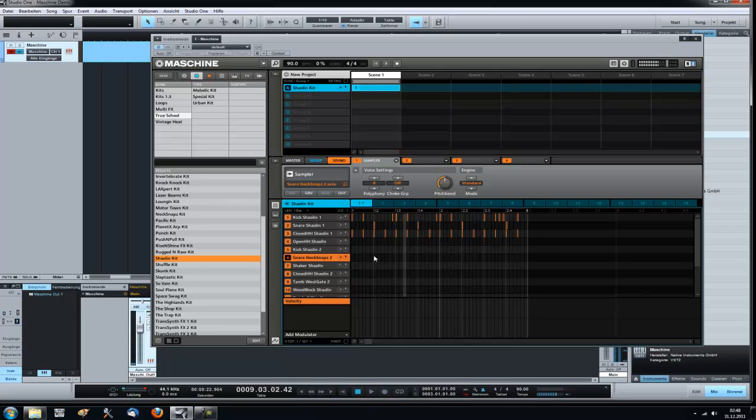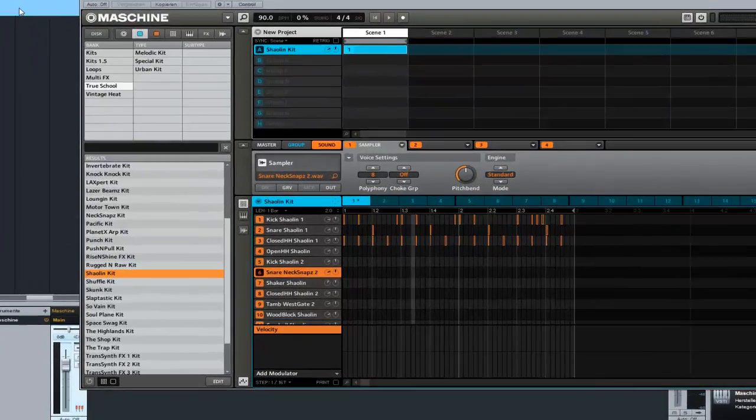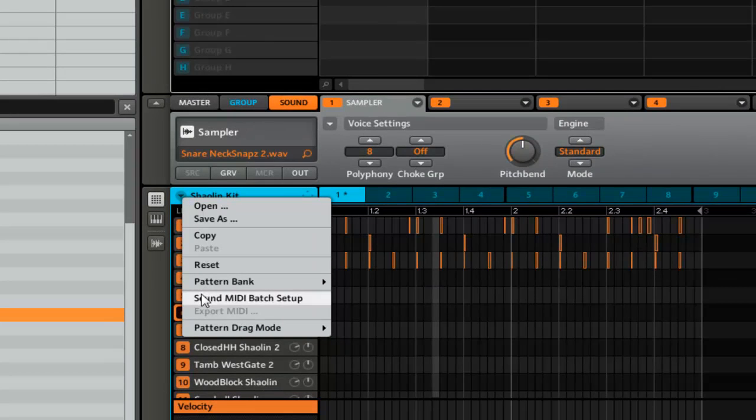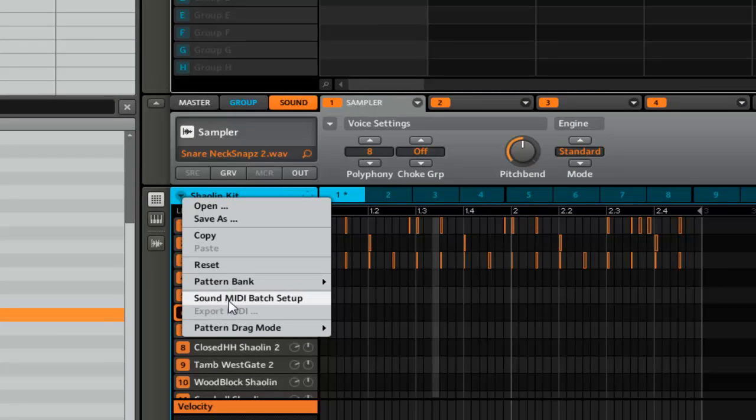Now we have it inside of machine. But I want to have it here in the studio one. And it's just a two click setup. And you're ready to go.